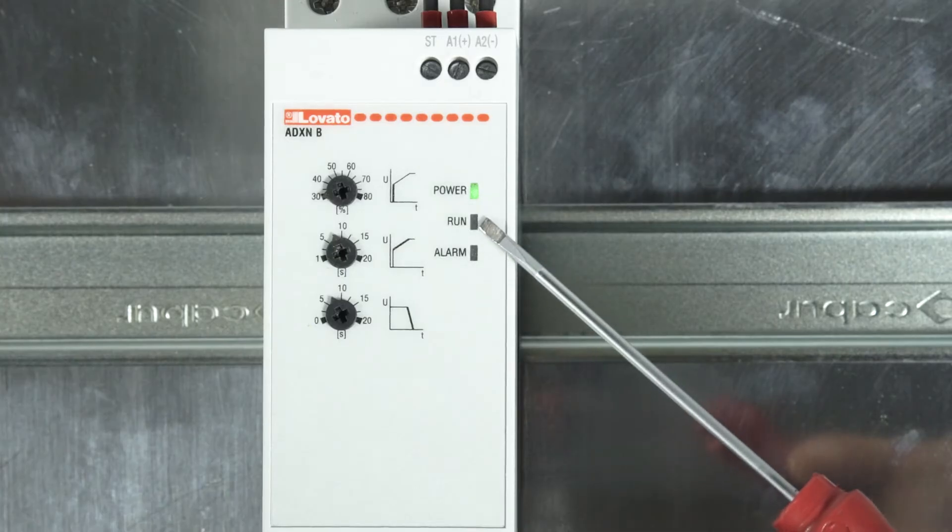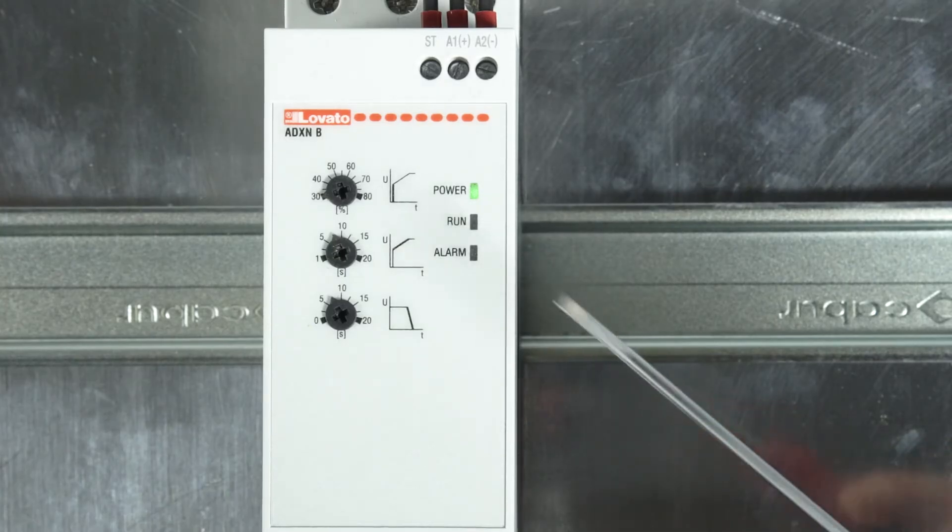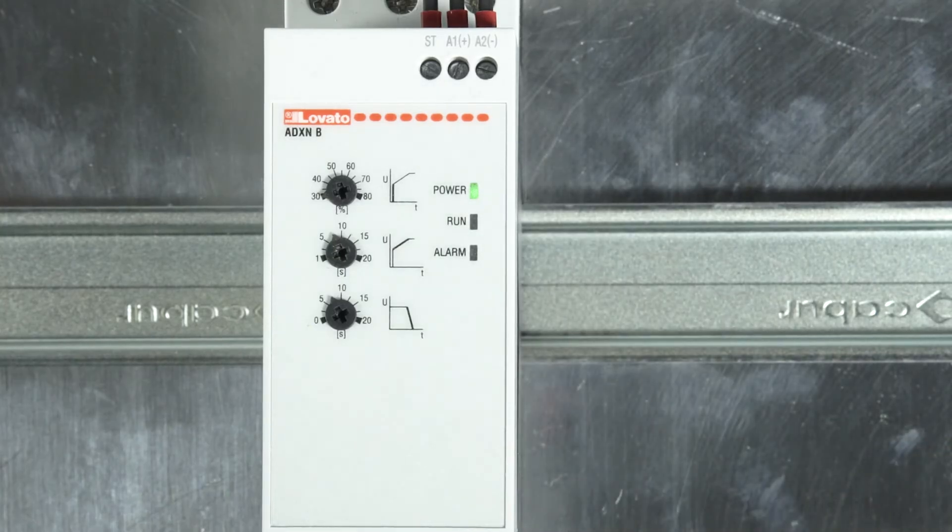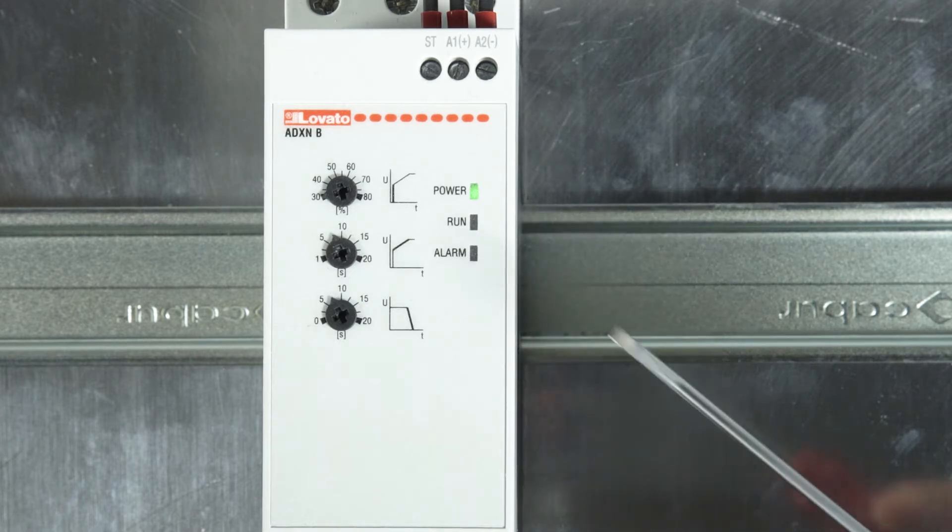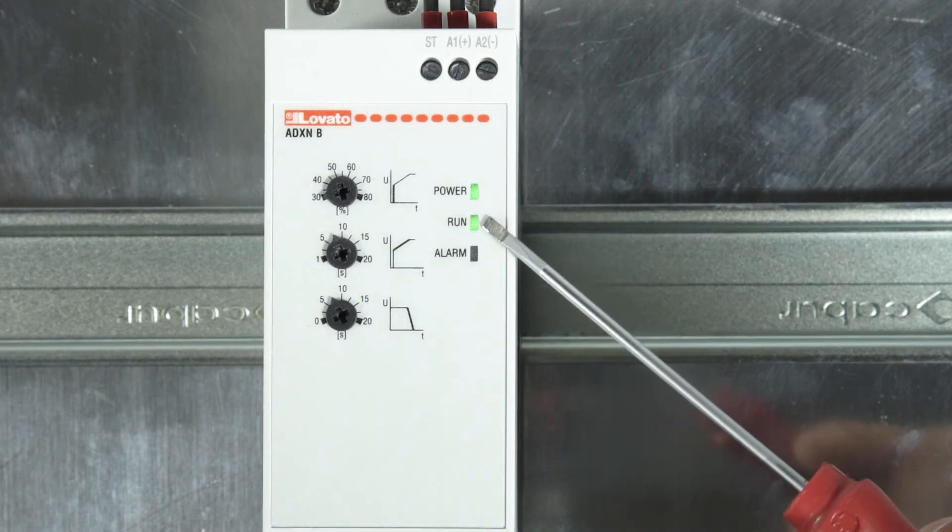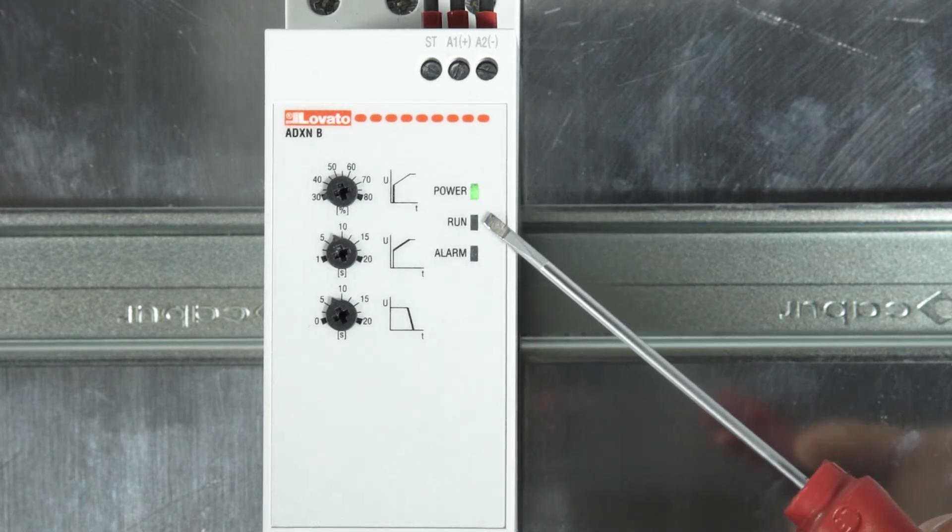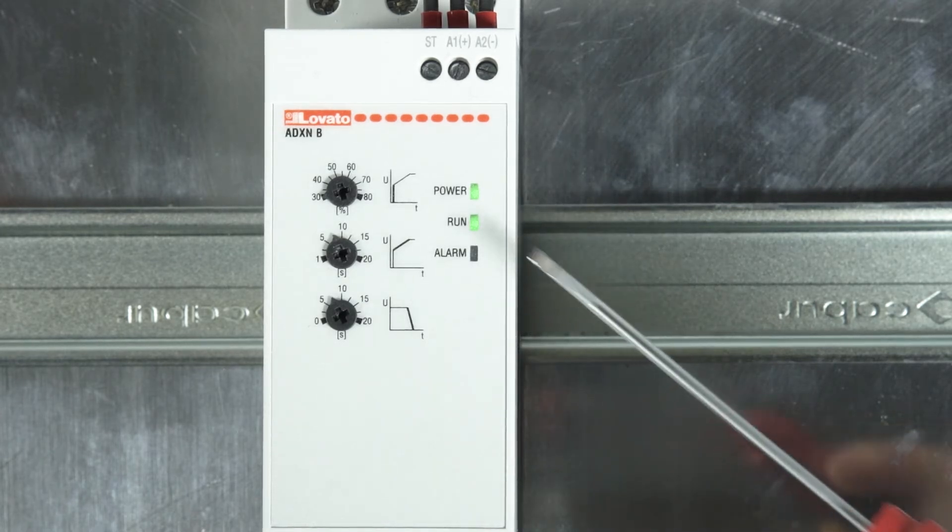The green run LED indicates the motor status. When the LED is off, it means that the motor is stopped. During the acceleration ramp, the LED blinks quickly.